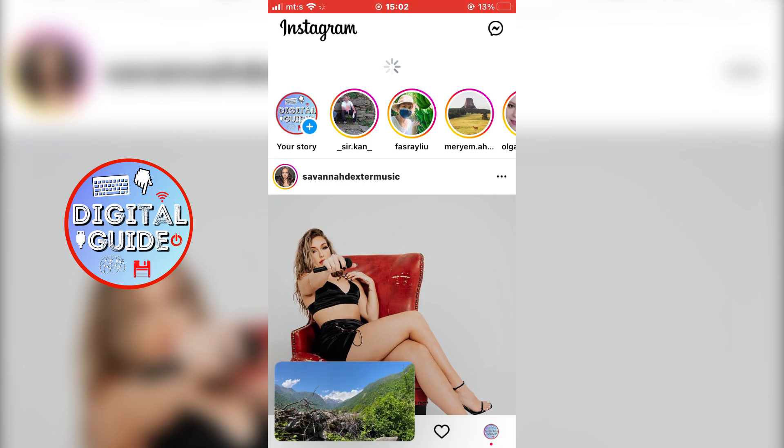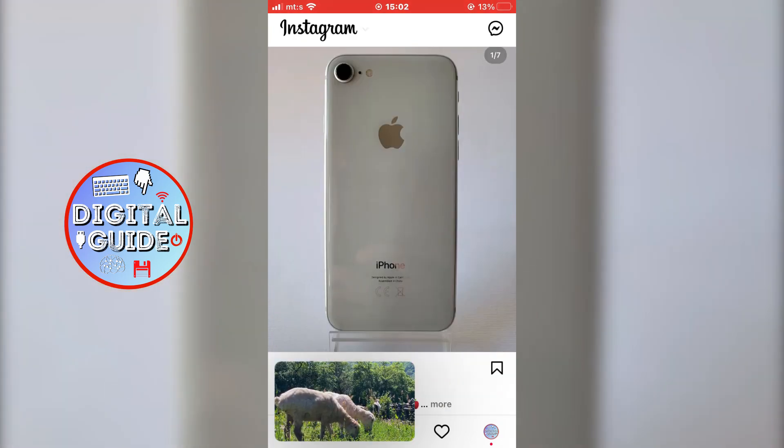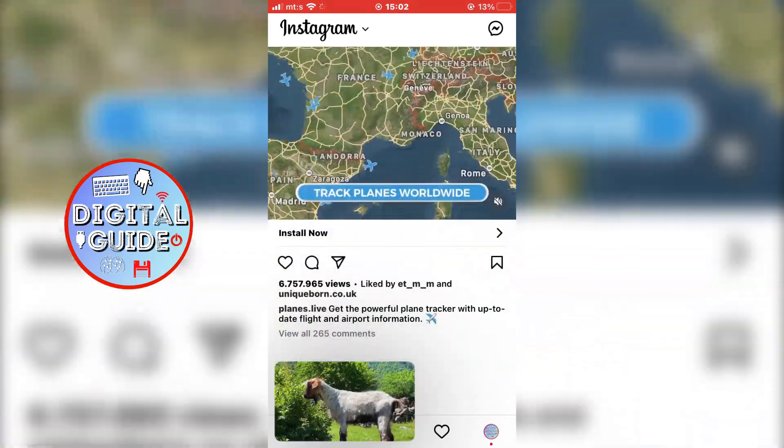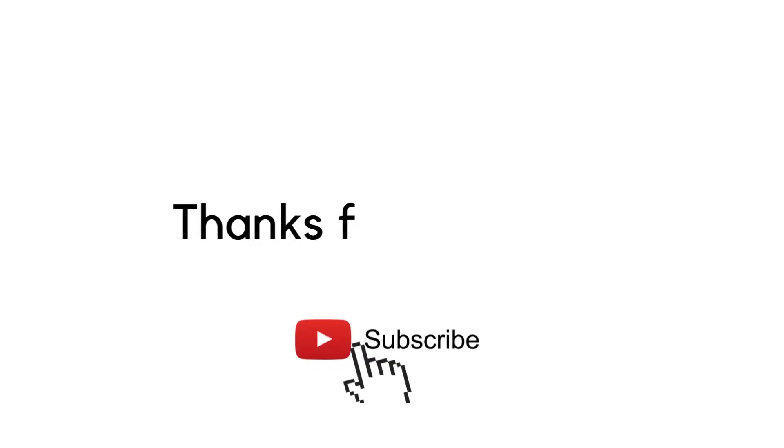If this video was helpful, leave a comment down below and subscribe to the channel for more tutorials like this. Thanks for watching.